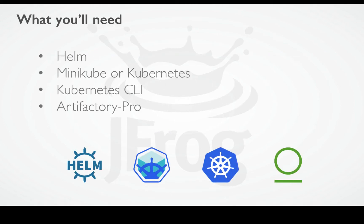To make the solution work, you'll need Helm, Minikube or Kubernetes, Kubernetes CLI, and JFrog Artifactory Pro.